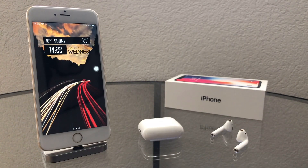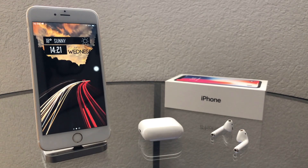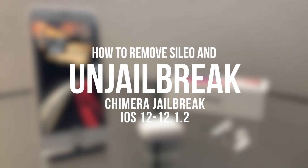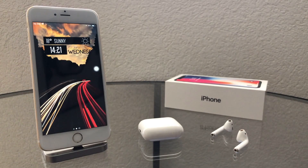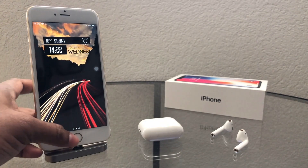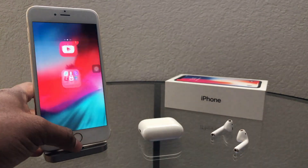Hello guys, welcome to iOvens. Today I am going to show you how to remove Cydia and unjailbreak for iOS 12, 12.1, 12.2 on Chimera Jailbreak. Let's see how to unjailbreak your devices and turn back to stock iOS.